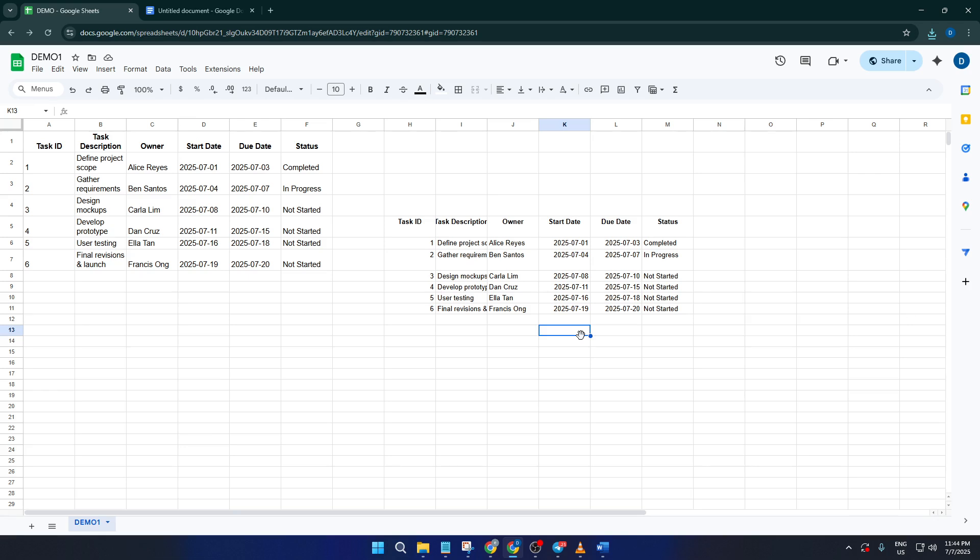So that's how you easily convert a Google Doc into a Google Sheet step-by-step. Was this helpful? Did you run into any questions? Drop them in the comments and I'll do my best to help you out. If you found this video useful, hit that like button and don't forget to subscribe for more straightforward, easy-to-follow tech tutorials. Thanks for watching and I'll see you in the next video.